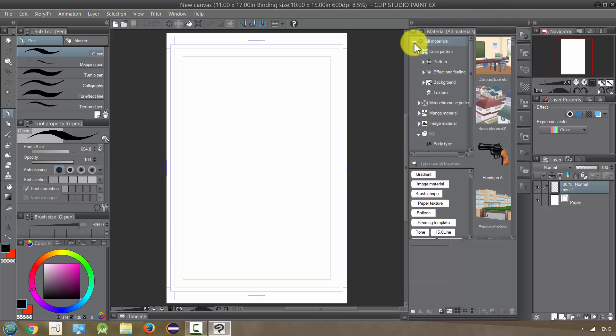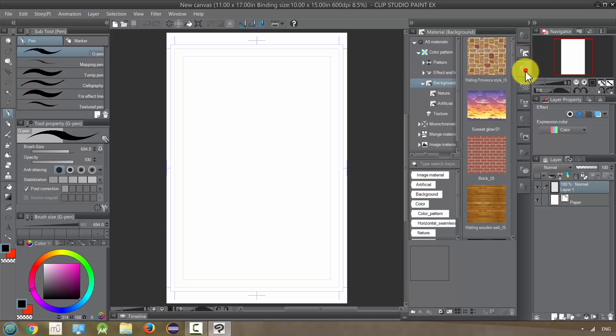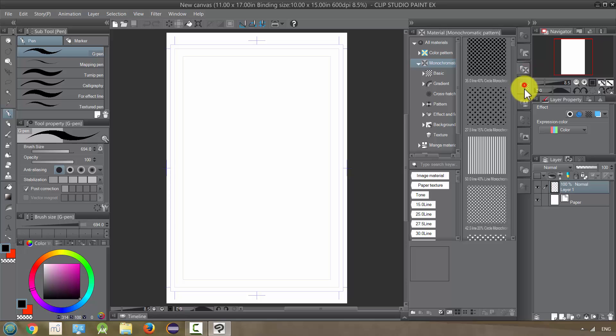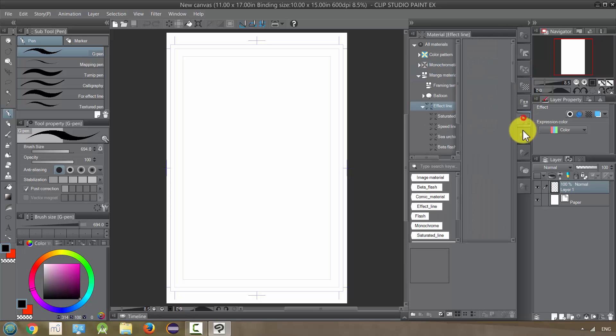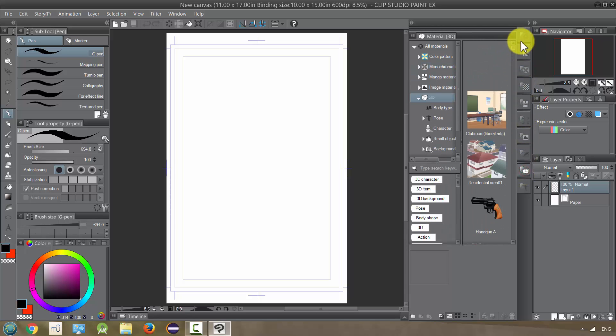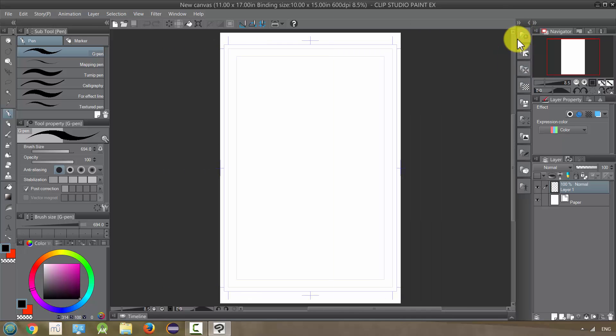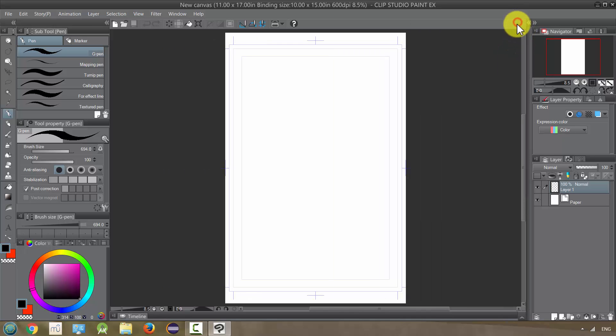We either have these kind of tabs that we can open and expand, or we also have these over here which will get us to the same point. It's just a different way of organizing it and we have a lot of different things in here that we can include.